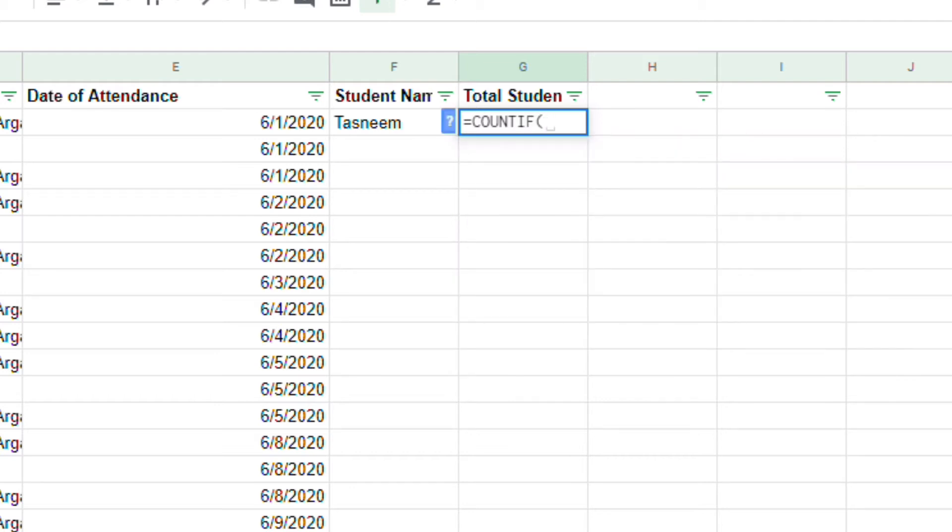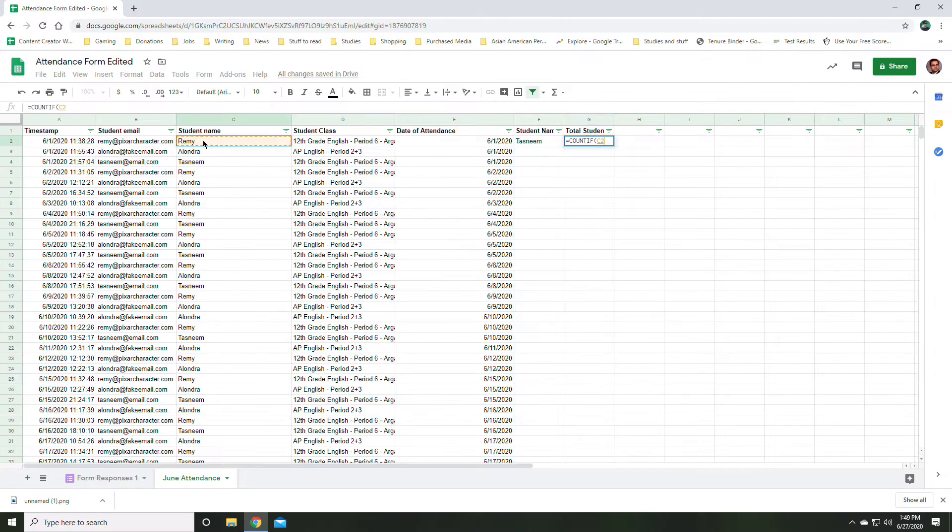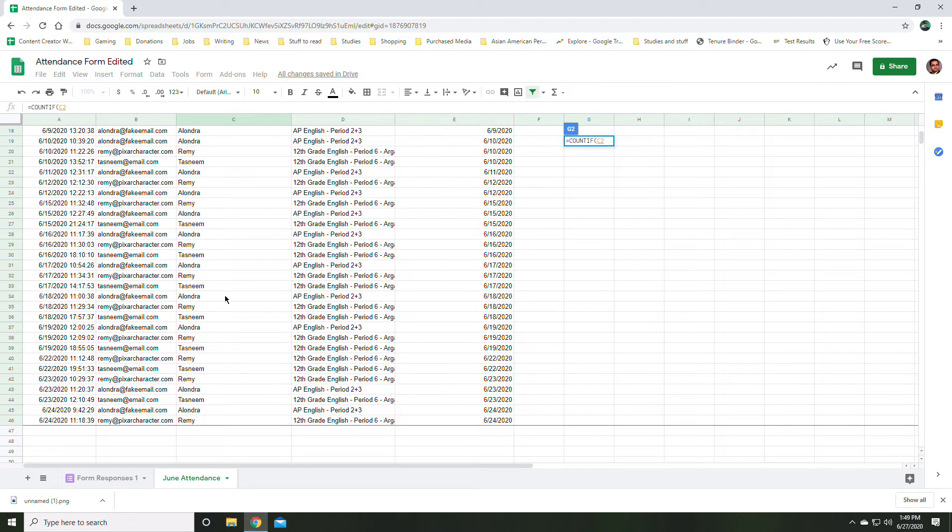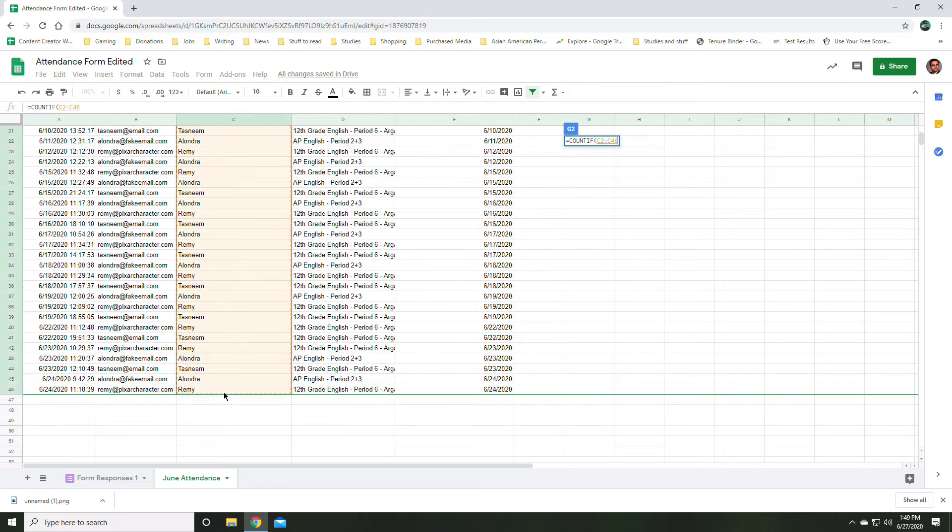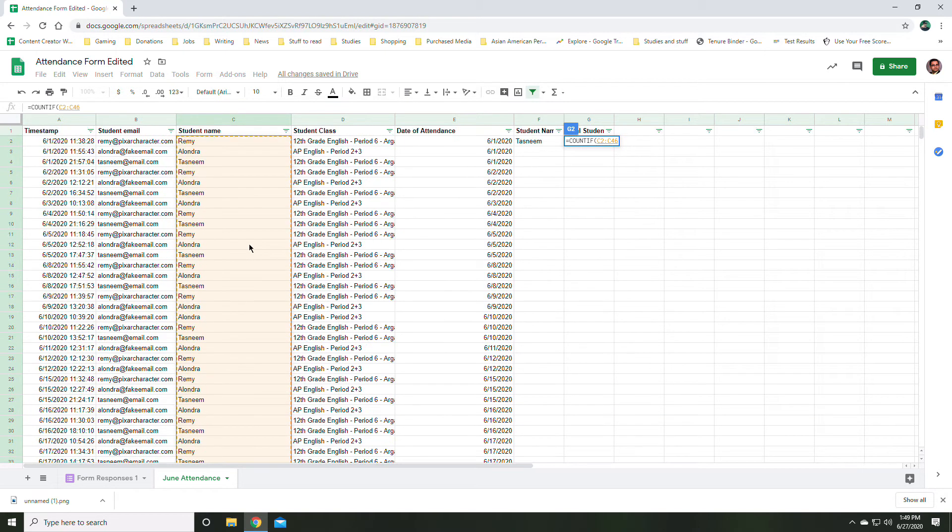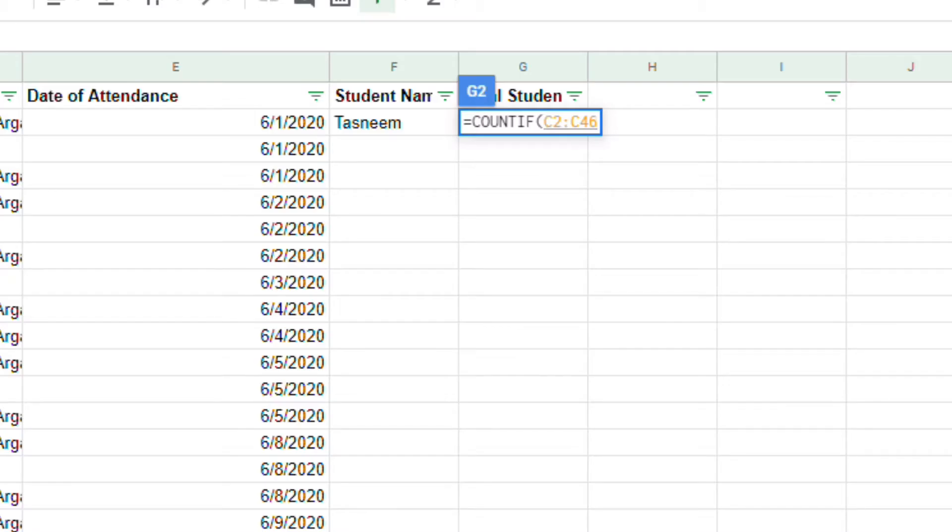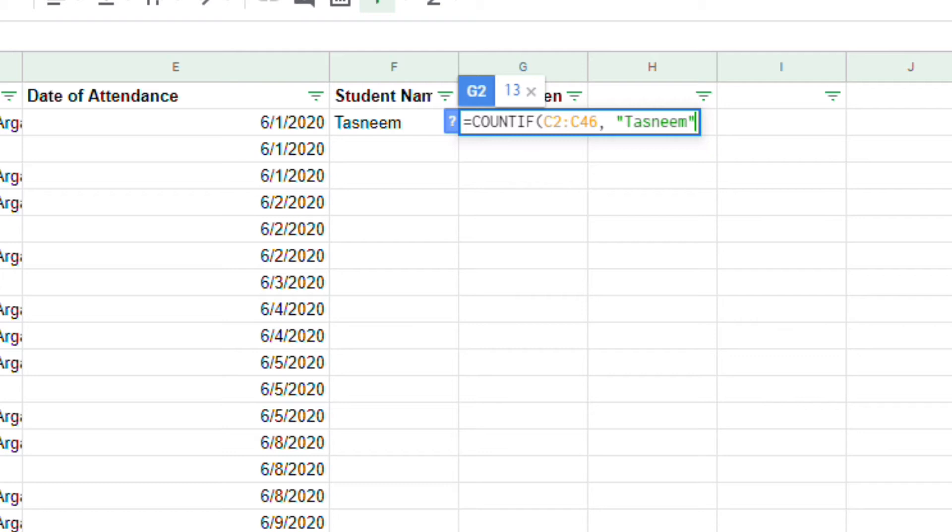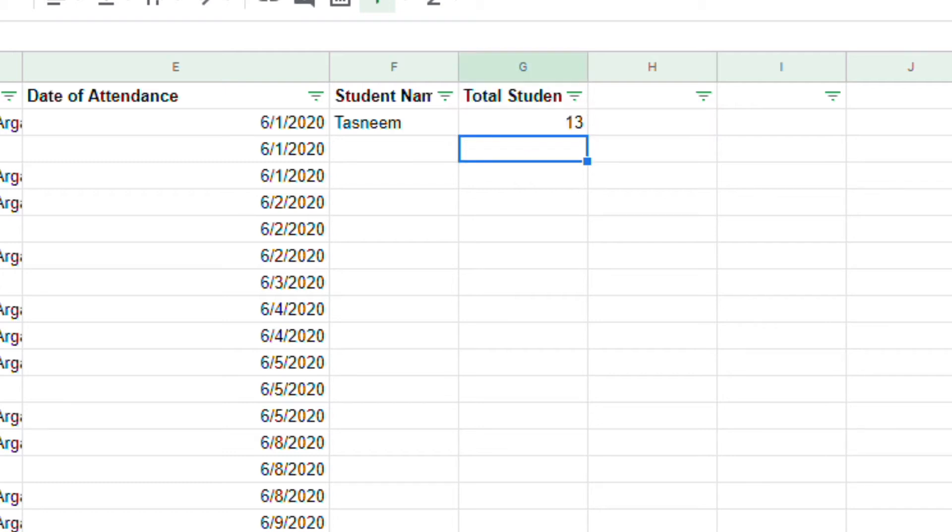Now I'm going to close that. Now I'm going to pick my range. My range is this right here. This all the way to the bottom. So C2 to C46. That's the range that I'm looking in where I want to count. But I want to count Tasneem specifically in quotation mark. I'm going to put in Tasneem. That's going to count that in between cell C2 to C46. How many times did the name Tasneem appear? And Tasneem has 13 appearances in the month of June.